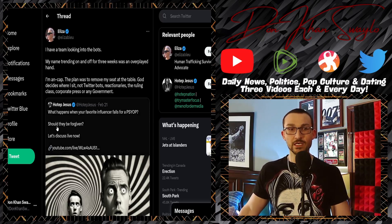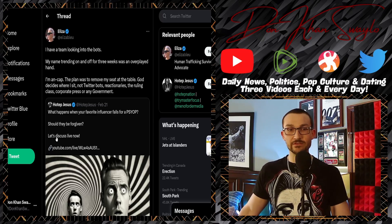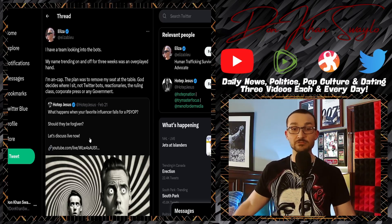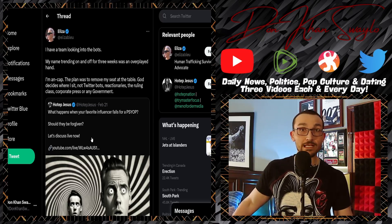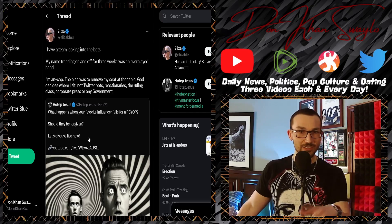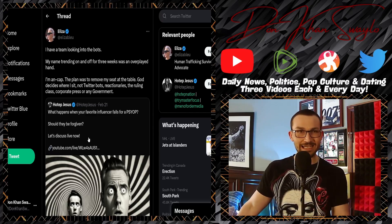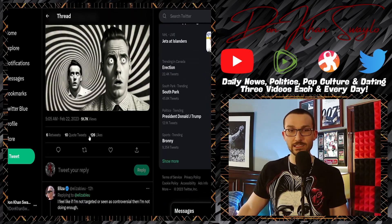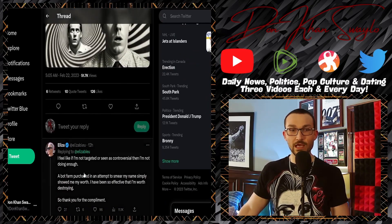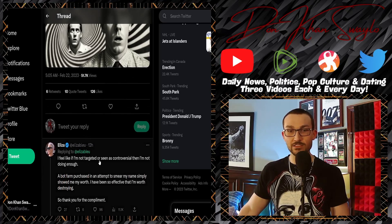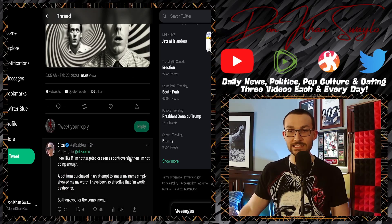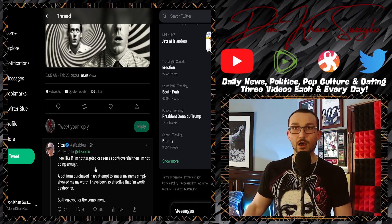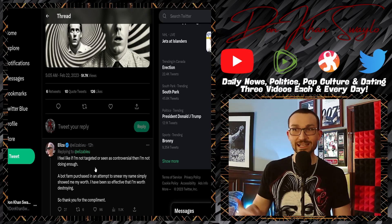'So what happens when your favorite influencer falls for a psyop? Should they be forgiven? Let's discuss live now.' Don't know what that's all about, but the fact that she tried to hijack that and it's like, come on, you aren't hitting like that anymore. 'I feel like merch. If I'm not targeted or seen as controversial, then I'm not doing enough.'